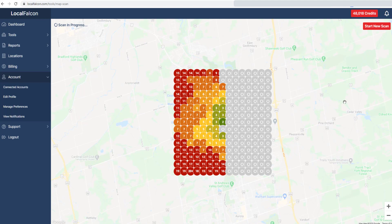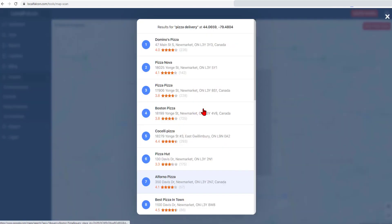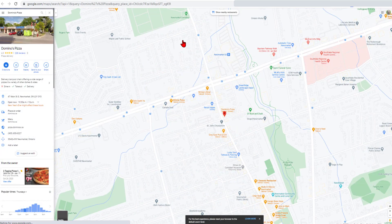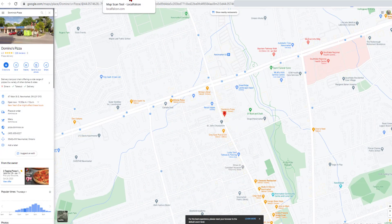Once results are populated, you can select a completed data point to see the ordered rankings at each pin location. The target scan listing is highlighted. Selecting one of the businesses will cause a new tab to open of its Google Maps page.